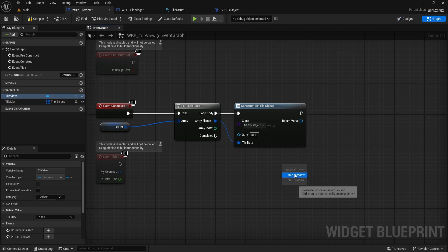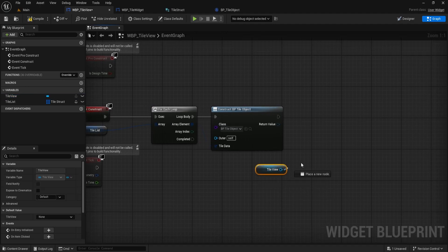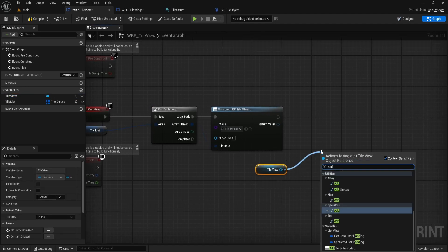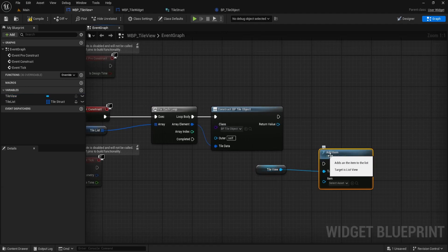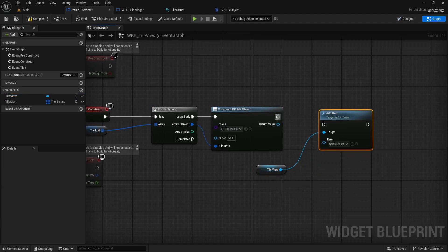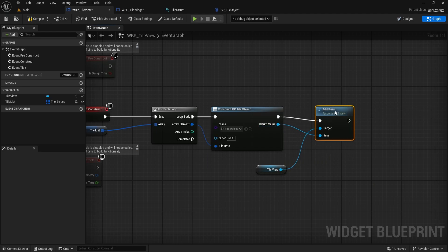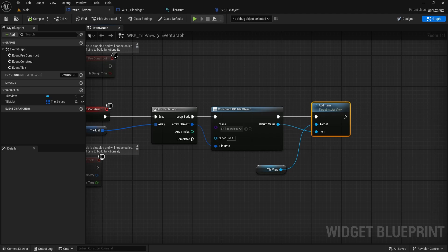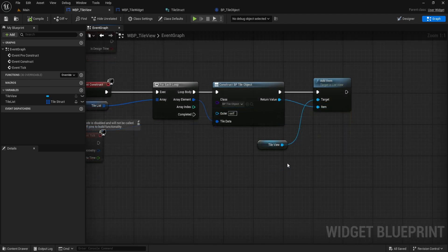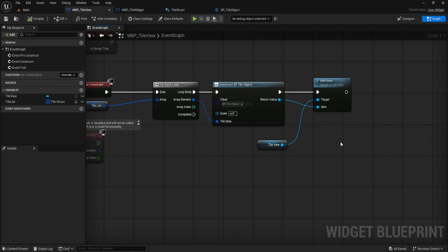After that, I grab the TileView variable and drag off to find the AddItem node. Connect the return value from the object we just created to the AddItem input. This will send our new tile data right into the TileView at runtime. And that's it for wiring up the logic. Now your TileView is ready to display any custom data you add to your array.